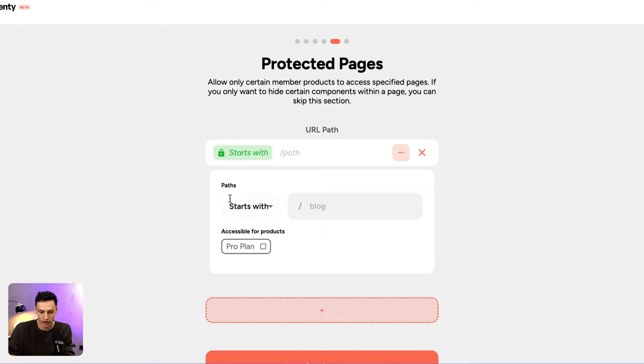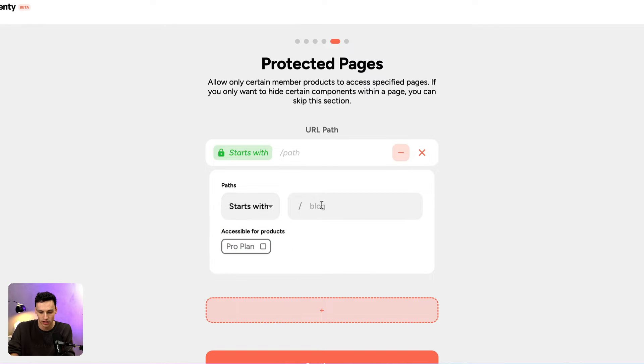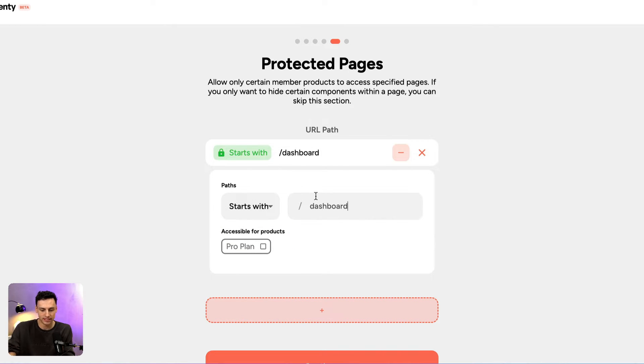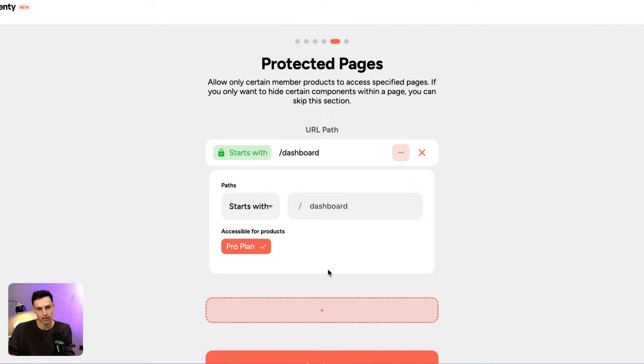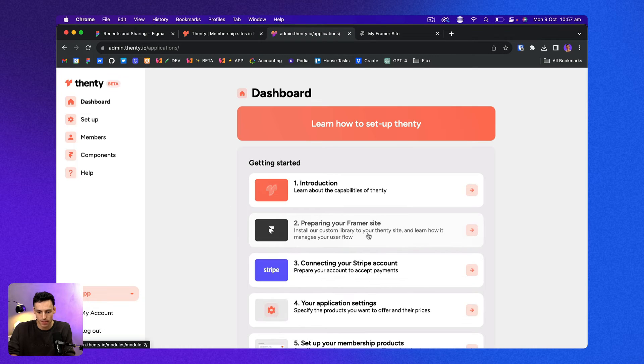So what I'm going to do is create a new path. And we're going to make it that anytime a page slug, so the part that comes after that slash, anytime it starts with dashboard, we're going to make it accessible for pro plan users, which means if I'm not a pro plan user, whether I'm on another tier or whether I haven't signed up at all, that page will be protected, which means no one can view it. And just like that, my site is basically ready to go.